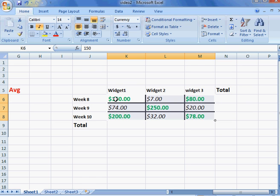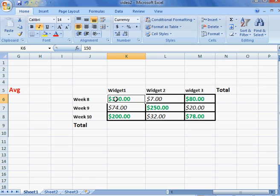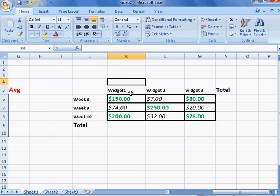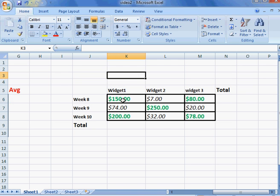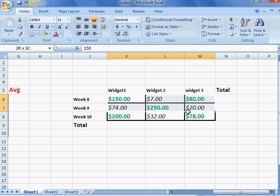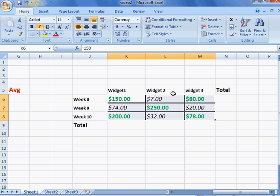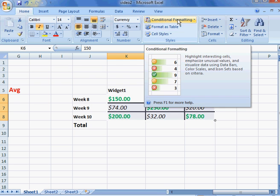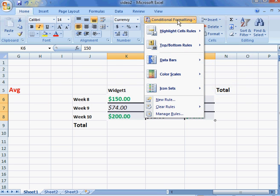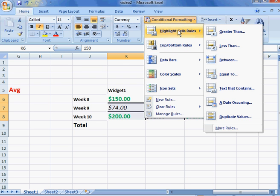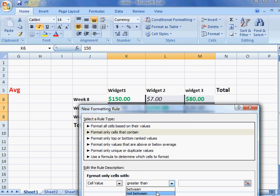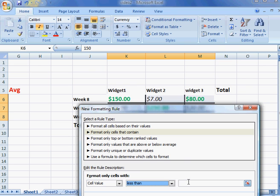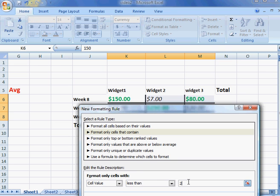We can also create another rule by highlighting the same area of cells and going back to conditional formatting. Once again, highlight cell rules, more rules, and same thing except this time it'll be less than. Let's say something less than $20.